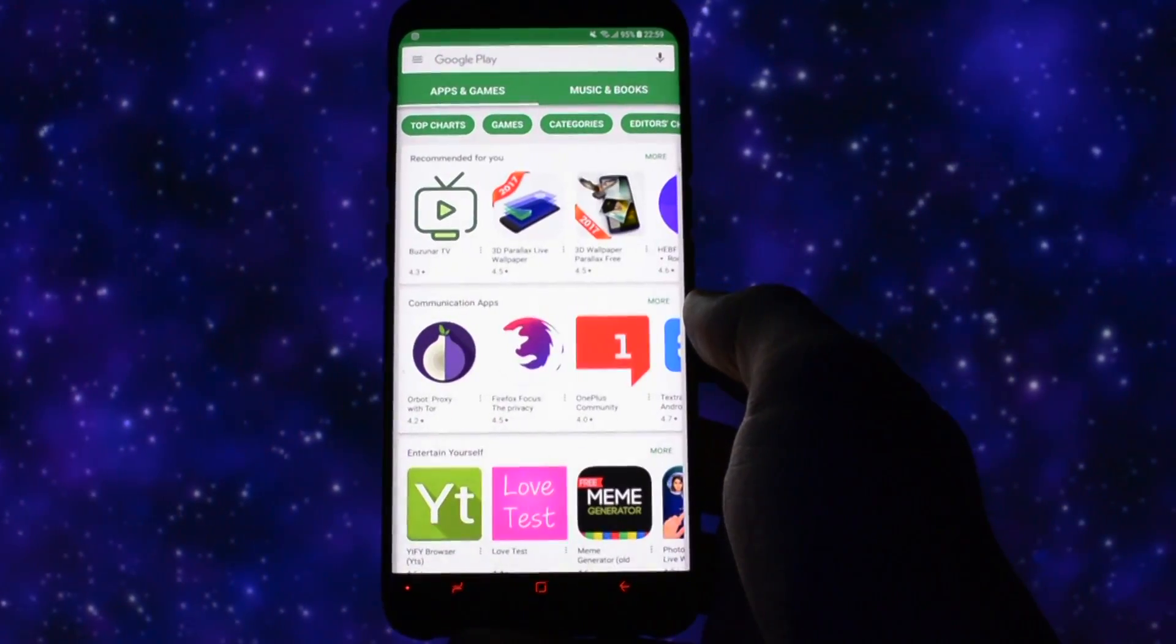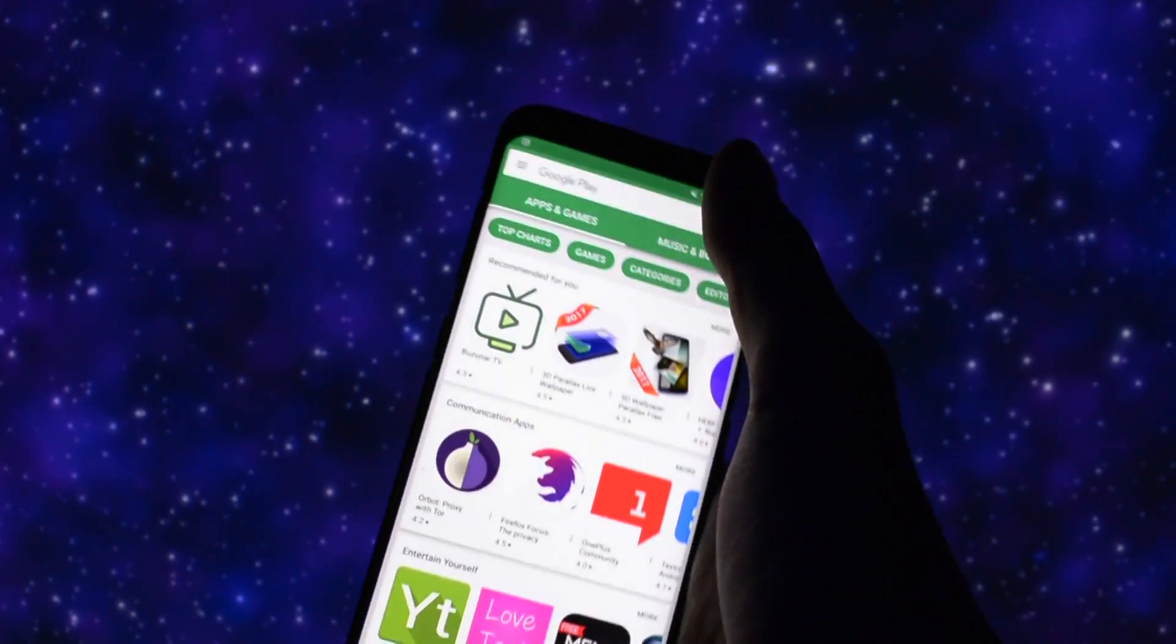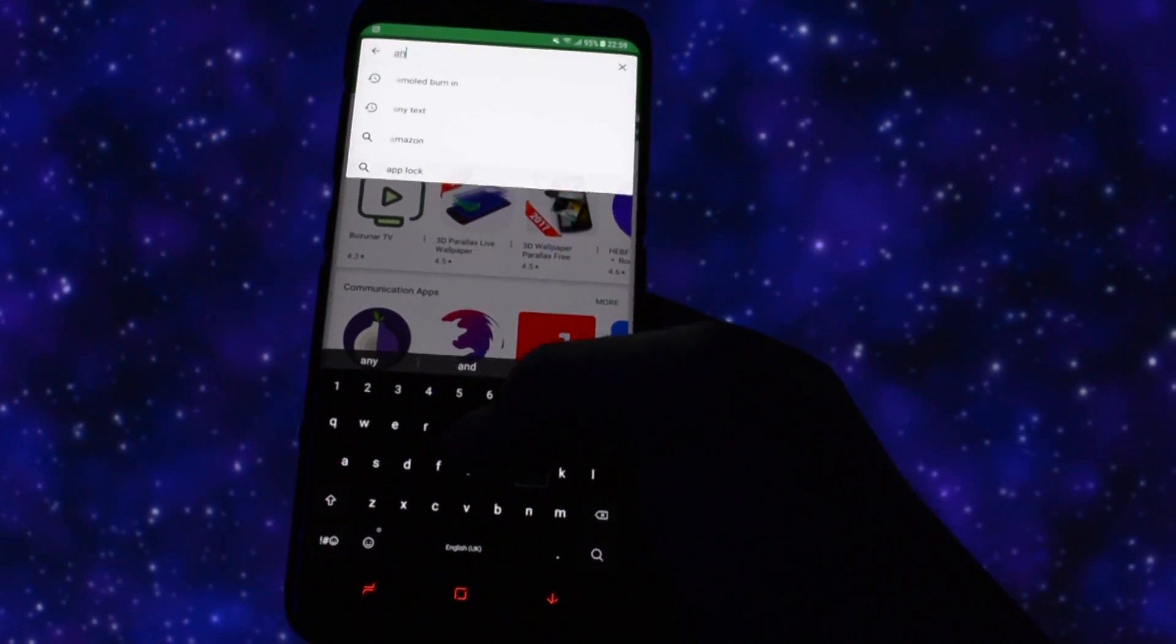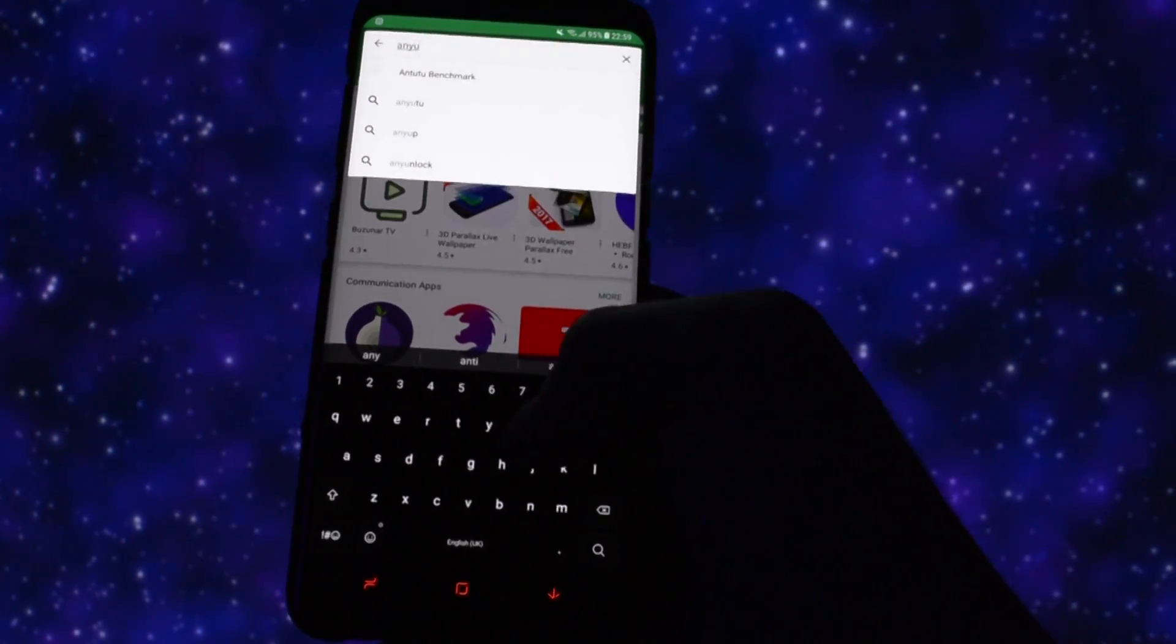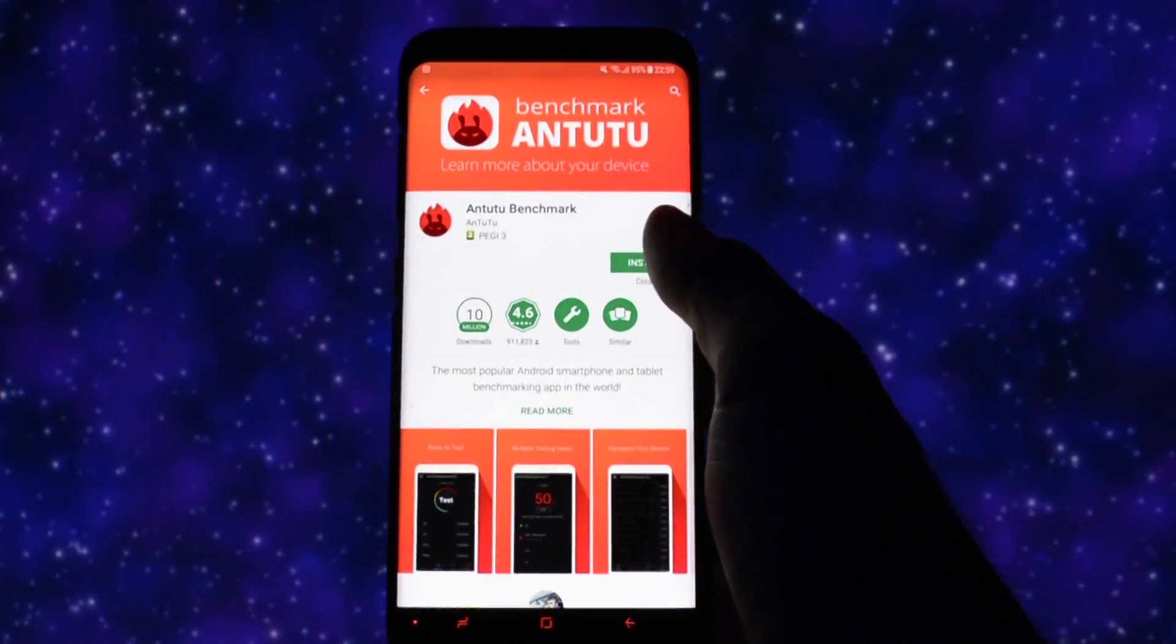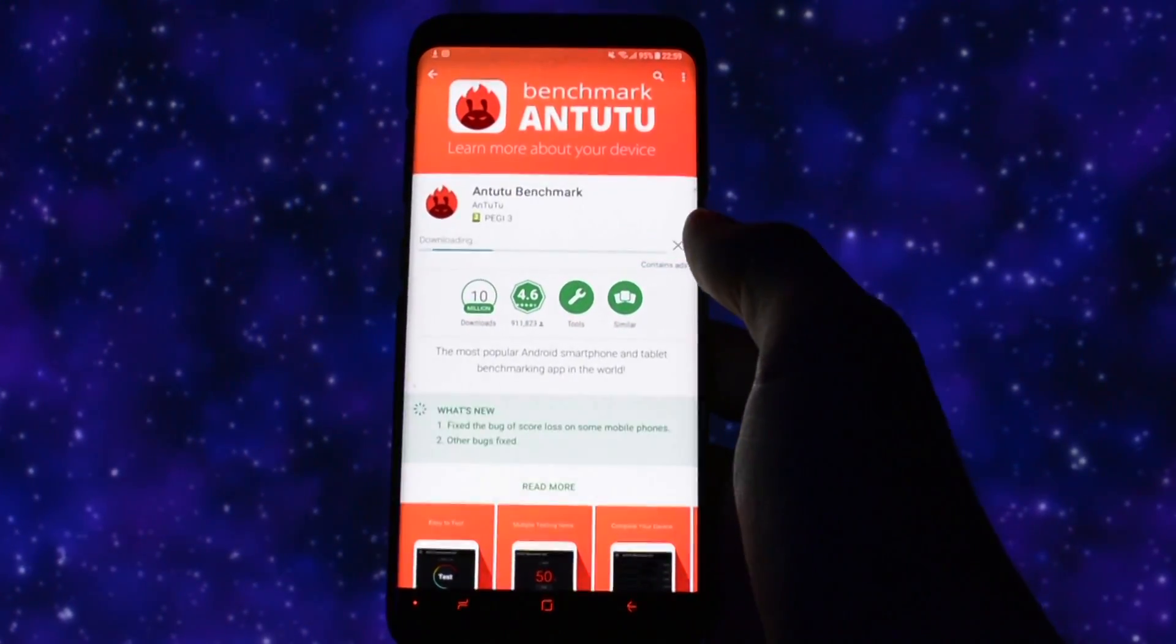But since a custom ROM is not only about the features it brings out, but rather the overall feel and impression it gives you and how it fits to your needs, let's talk about the smoothness of it.